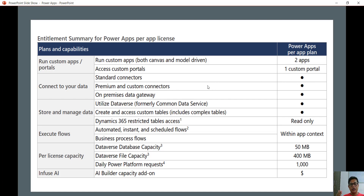These features are for standalone plans — the same things will not be available on Office 365 plans. You can access the on-premises data gateway, utilize Dataverse, create and access custom tables, and get read-only access to Dynamics 365 tables. Automated, instant, and scheduled flows are all available within your app context. The database capacity is 50 MB with 400 MB file capacity, and the daily Power Platform request limit is 1,000. AI Builder capacity is available as an add-on at additional charges.